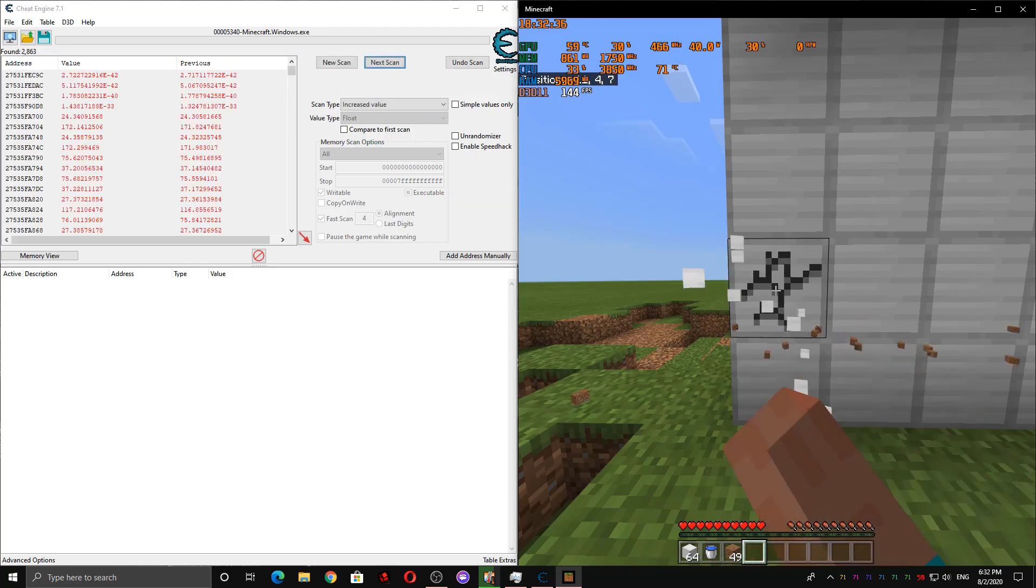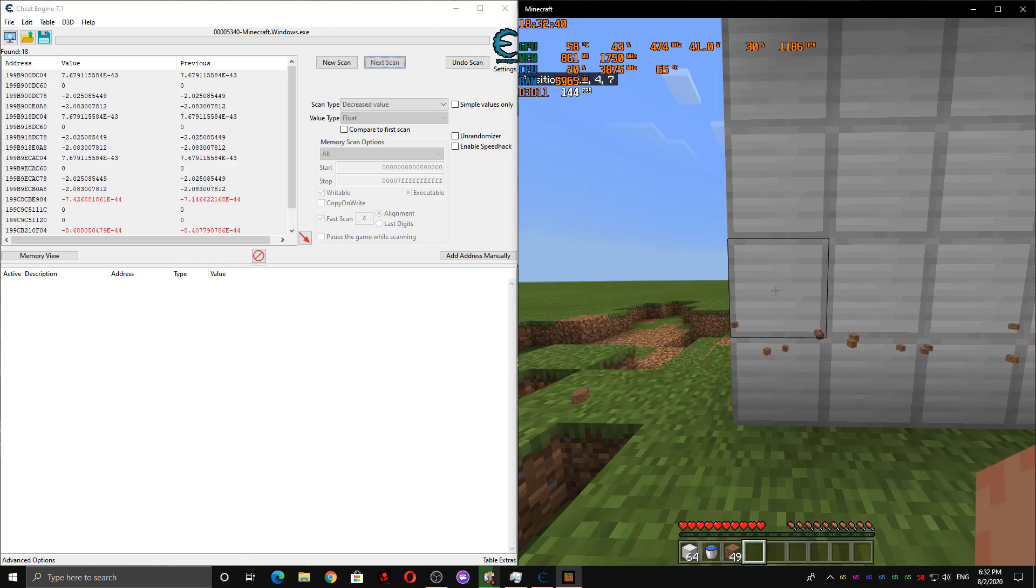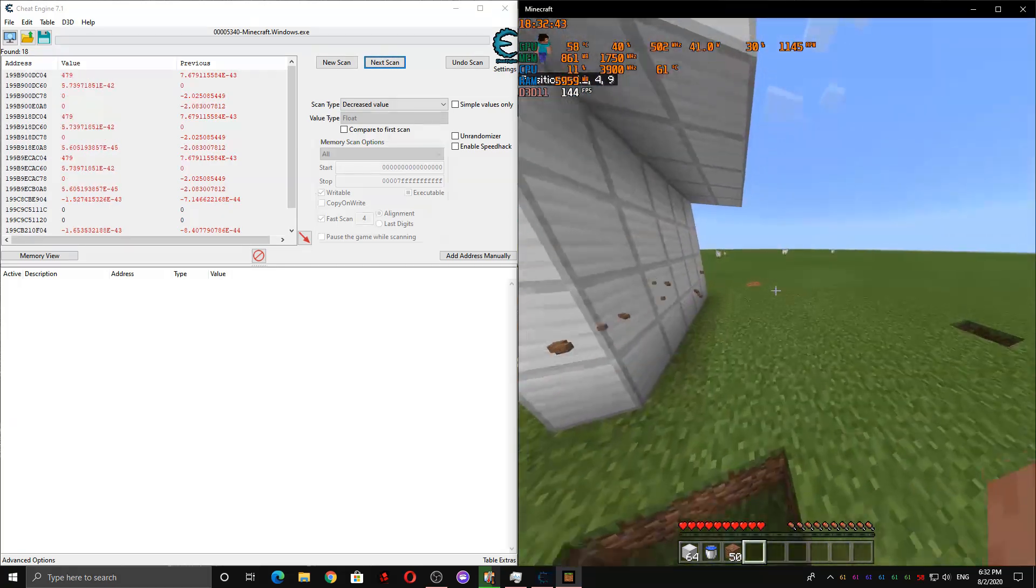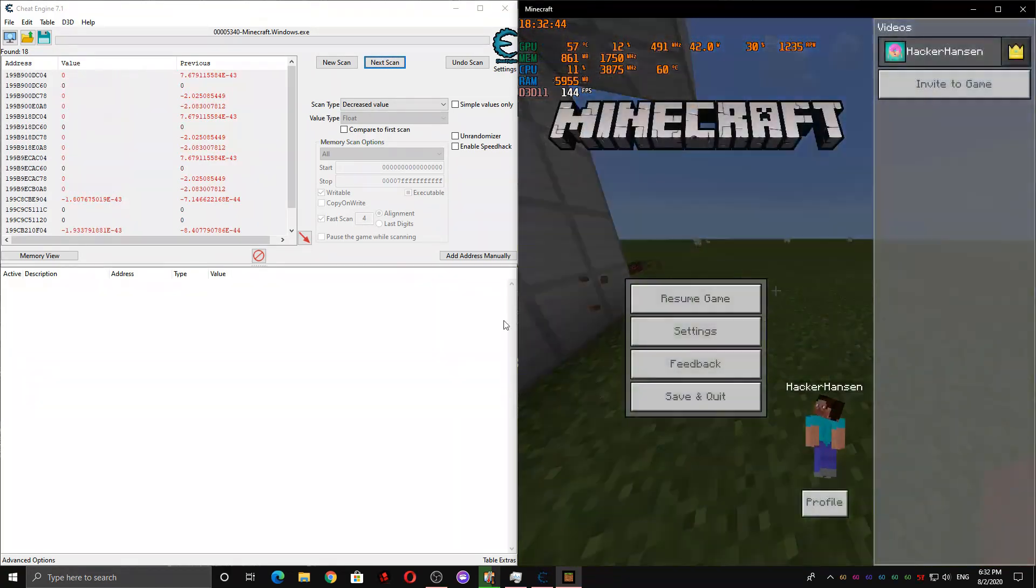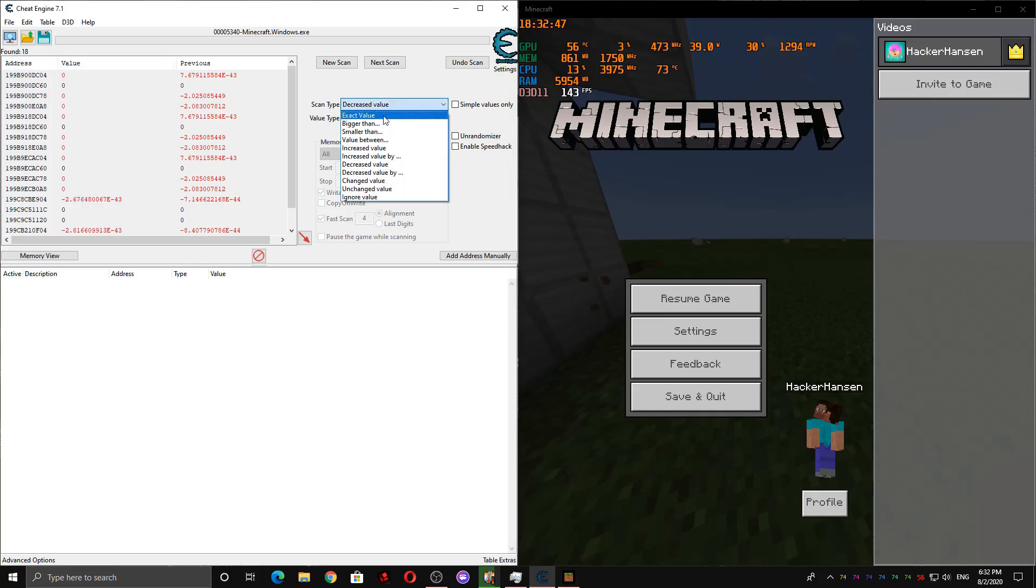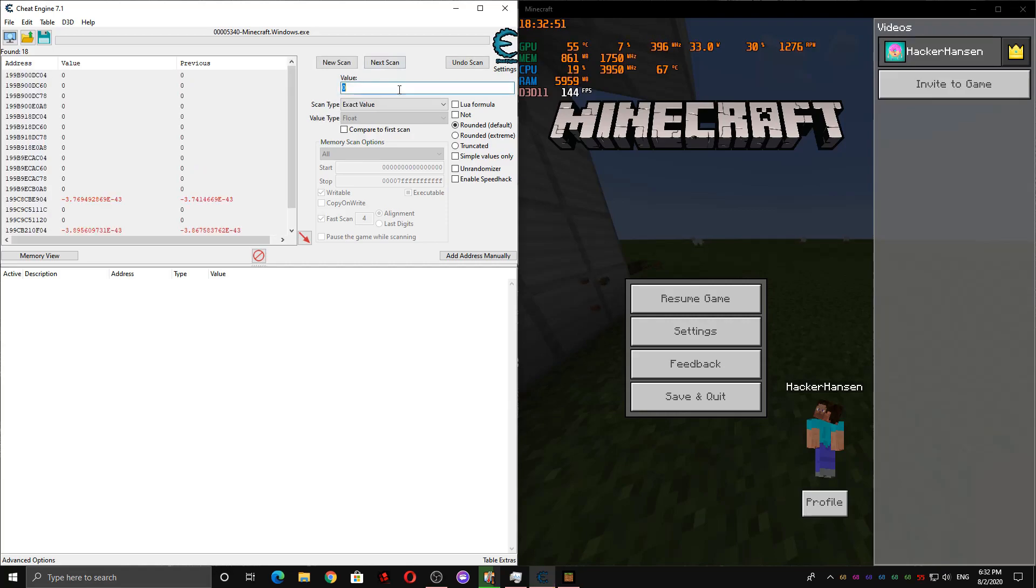And then release the hotkey and stop mining. Then we're going to want to scan for decreased. And we know it's zero. And since we've already narrowed down the results to only 18, we can scan for zero without it being extremely laggy when we do so.